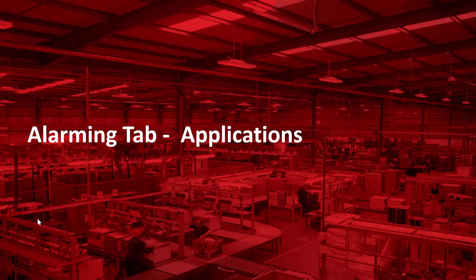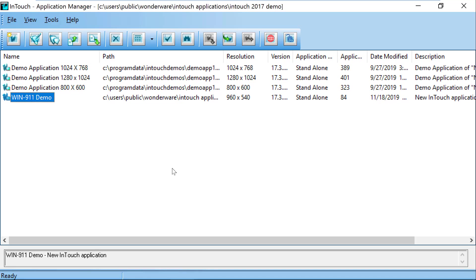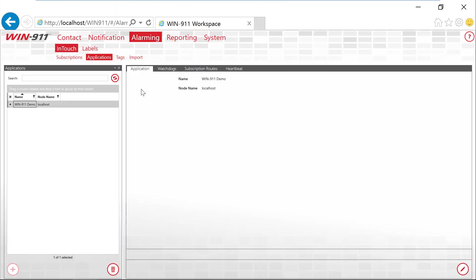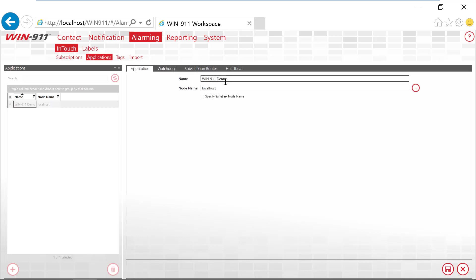Now let's talk about the Alarming tab and building that application or connection over to WIN-911. Inside of the InTouch application manager, we're going to use this application name for our configuration of WIN-911. So right now I'm using WIN-911 Demo as my application name. Over inside of WIN-911, I'm on the Alarming InTouch applications tab. I already created my application, so let's take a look at what I have configured. Here's my name, WIN-911 Demo. This application name needs to match what's over inside of your InTouch.